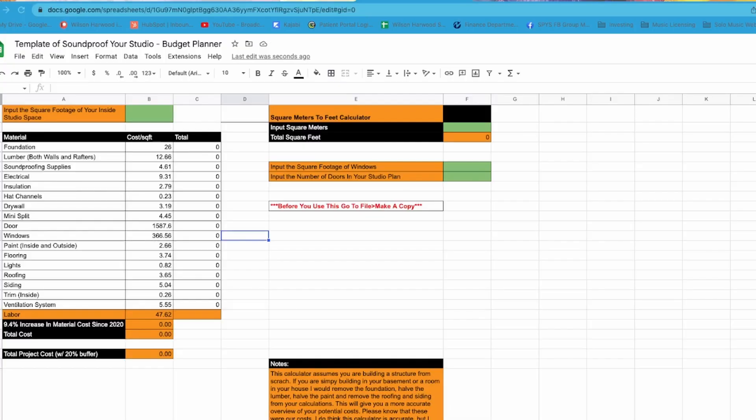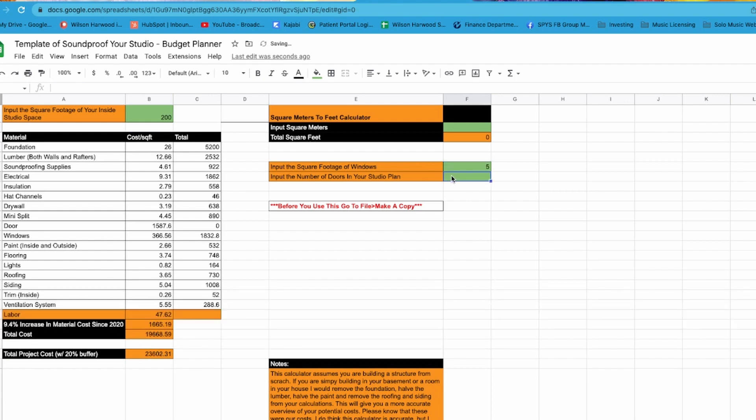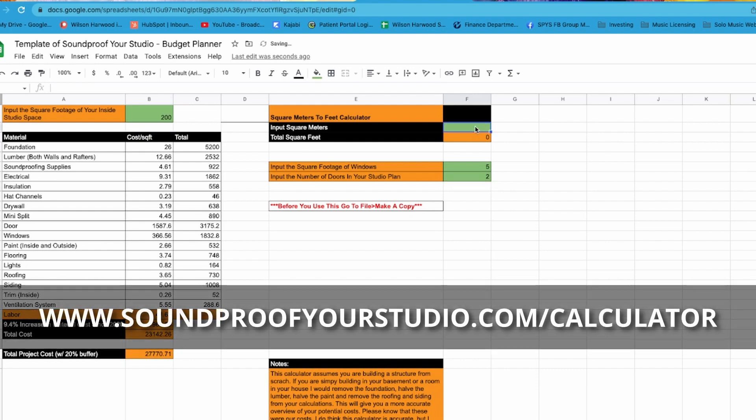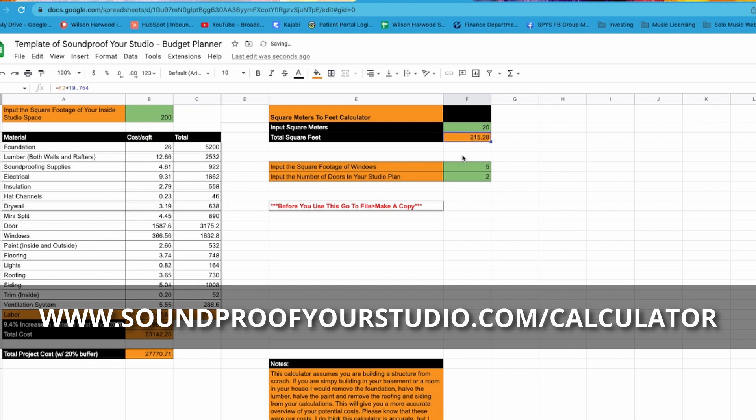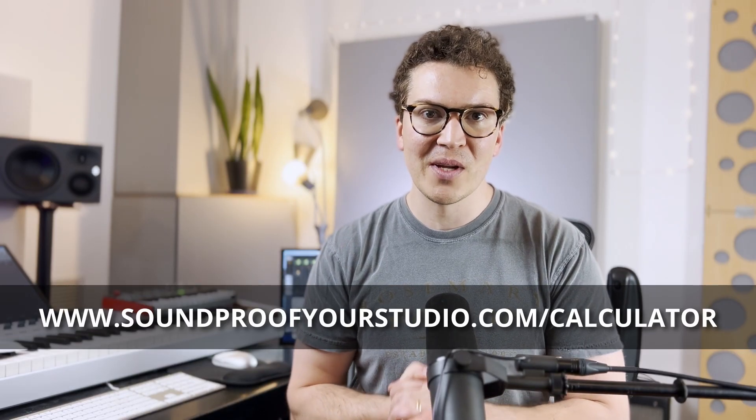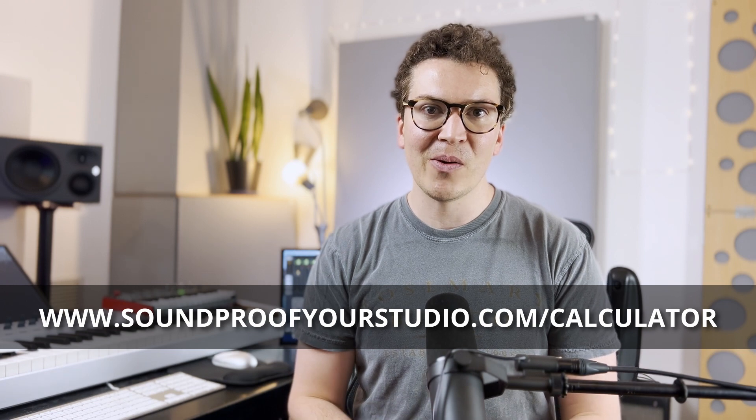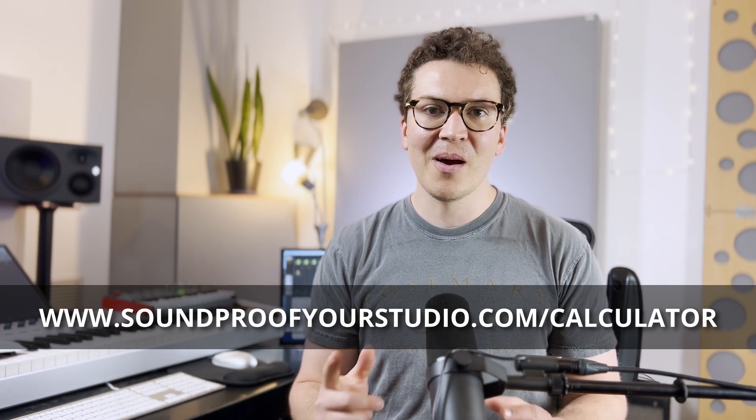Before we jump in I will say that I will be using my soundproofing budget calculator. This is a calculator that takes all the information I know from the cost of building a soundproof studio and allows you to simply enter in your square footage or square meters and it'll pop out a number for you of how much your studio will cost. So we're going to be using that to help us understand the cost of building a vocal booth and make sure to download that at soundproofyourstudio.com/calculator if you want to follow along with me.